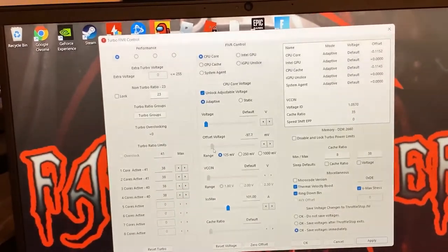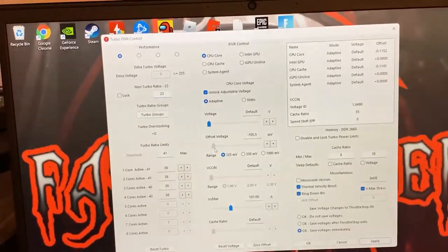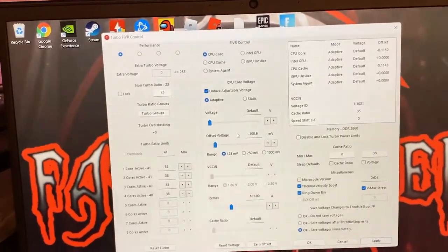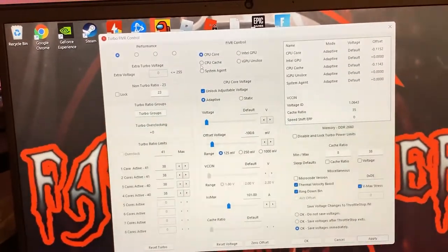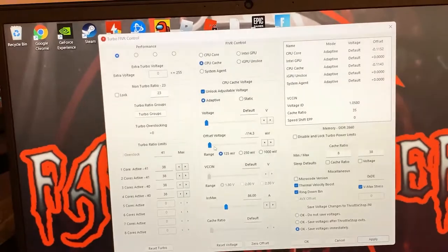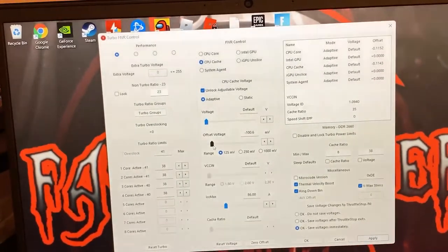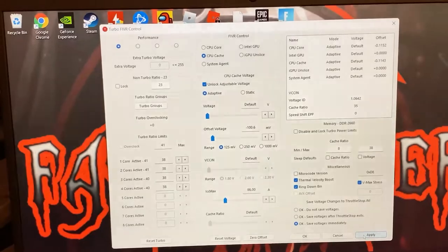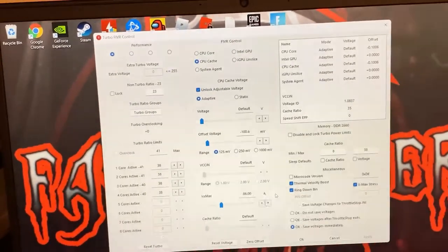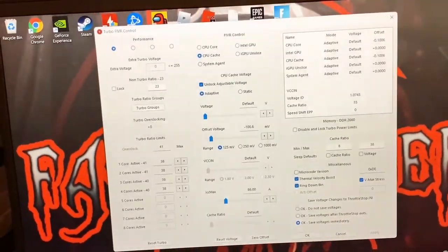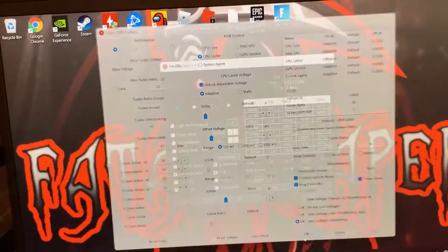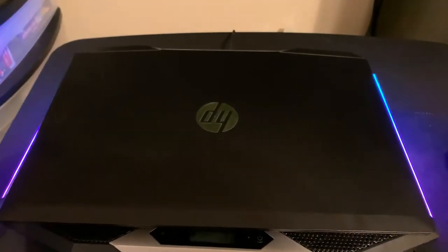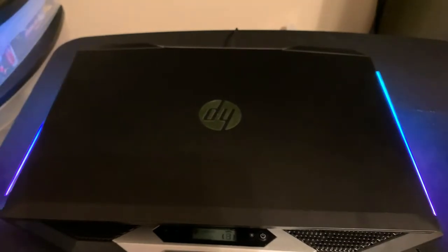This will work for other gaming laptops as well. You can undervolt different laptops depending on your CPU and everything. You can do a different voltage or offset voltage for your undervolt. If you have the HP Pavilion, this is going to be the correct undervolt offset voltage. If you want to see that full length video, you can click it in the top right screen or go down in the description below.